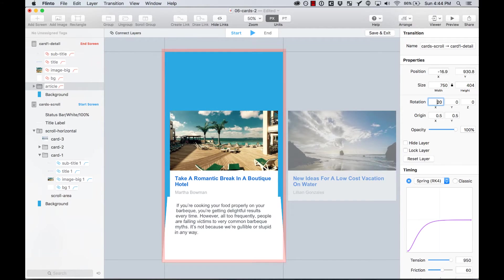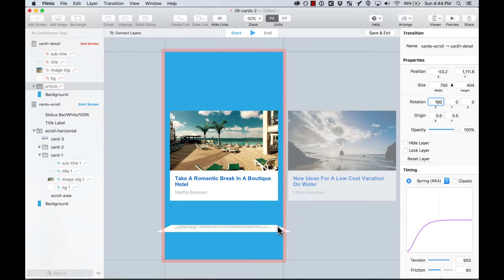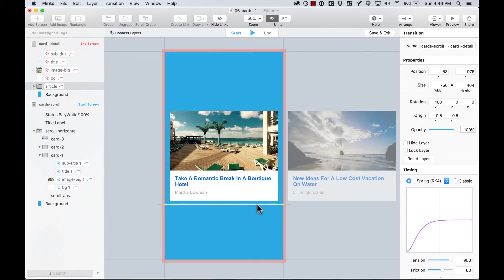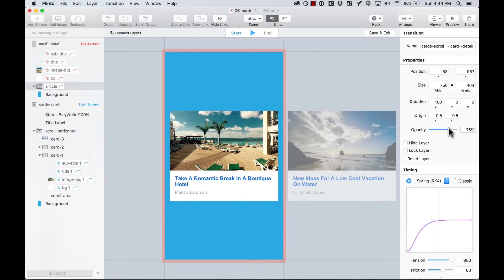And I'm going to also make it appear around here. And also I'm going to change the opacity of it. So probably around 70. And you're going to see why.